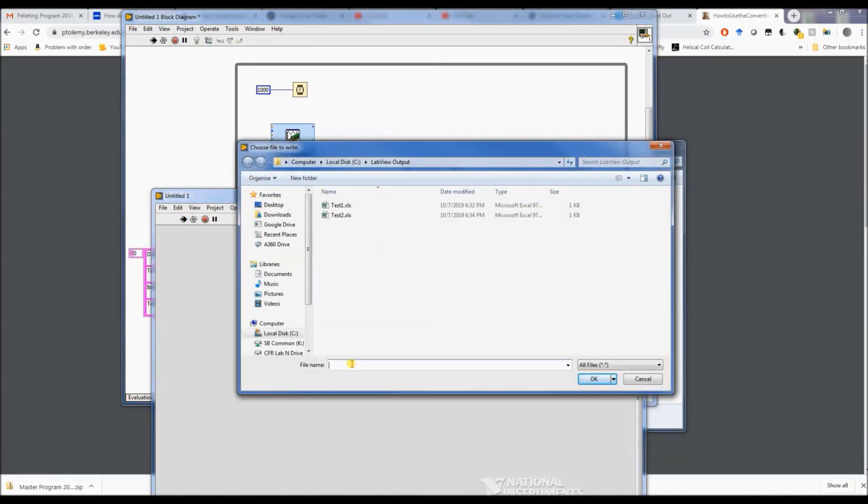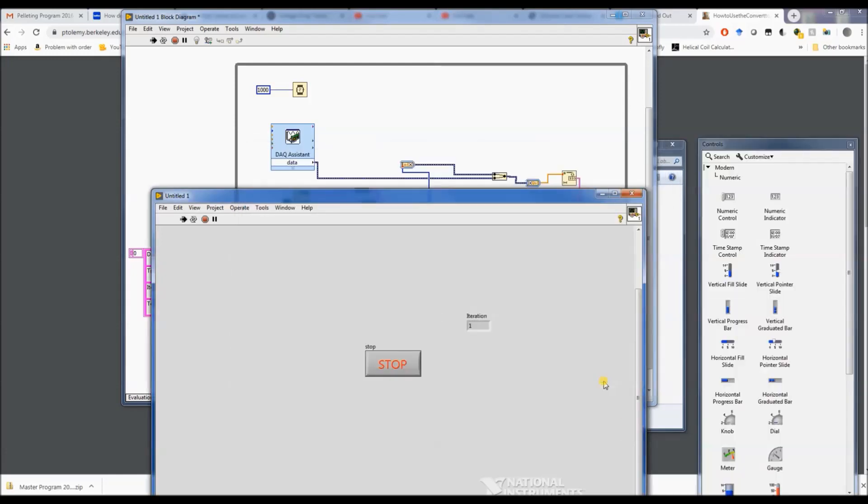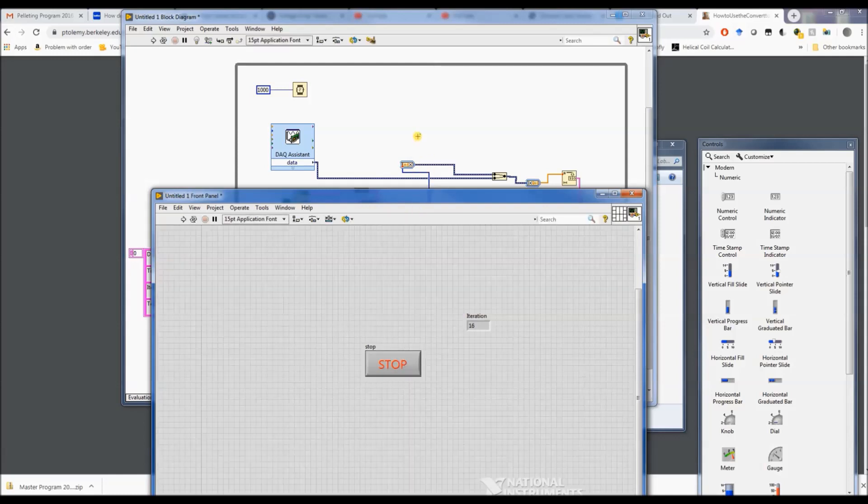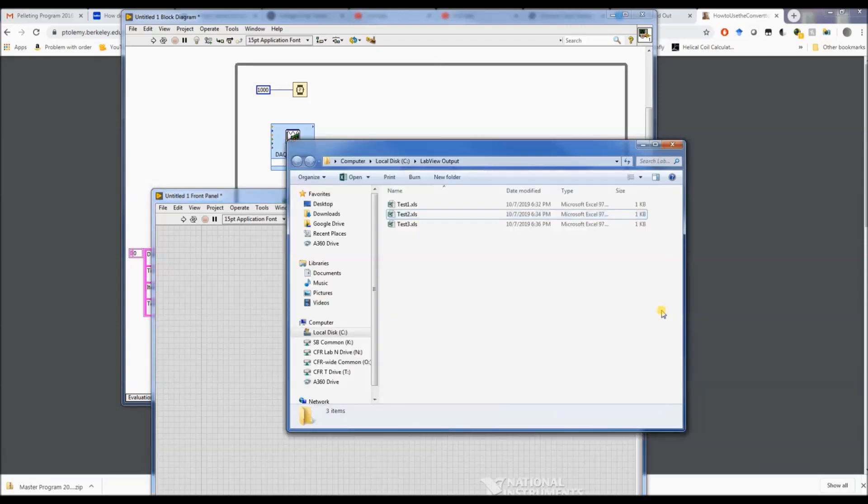Test3.xls. Alright, we're going to let it run up and then I'm going to push my fingers on the thermocouple tip and let it run up, and hopefully it should be showing an increase in the temperature. Hit stop. Let's see if that worked.